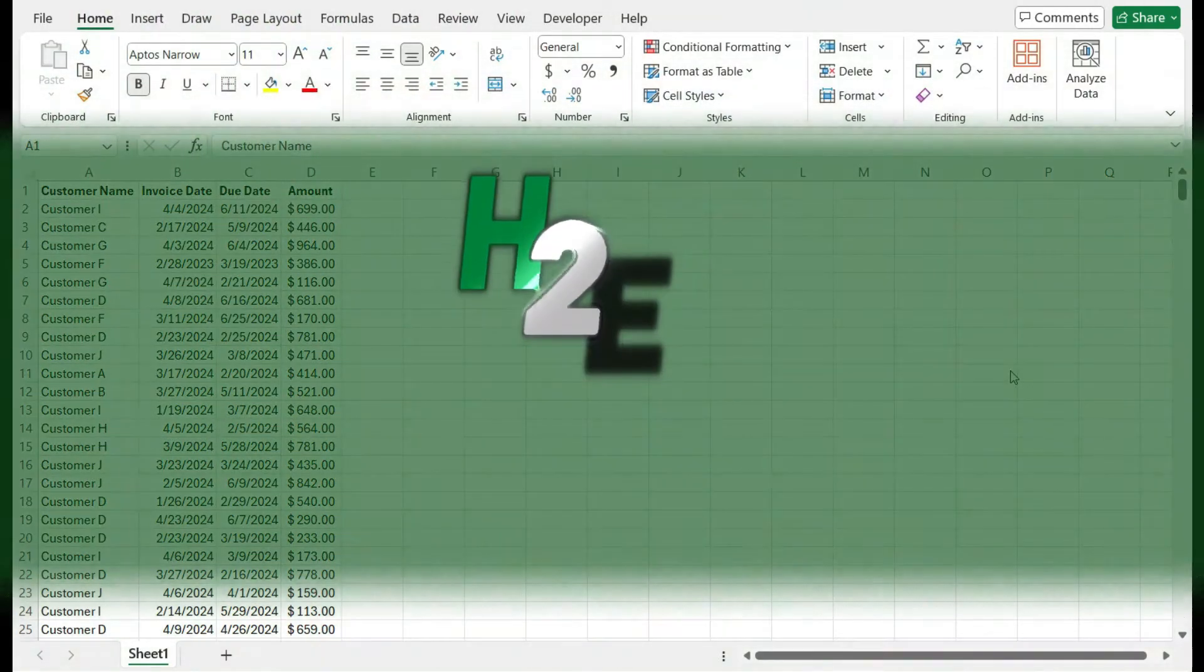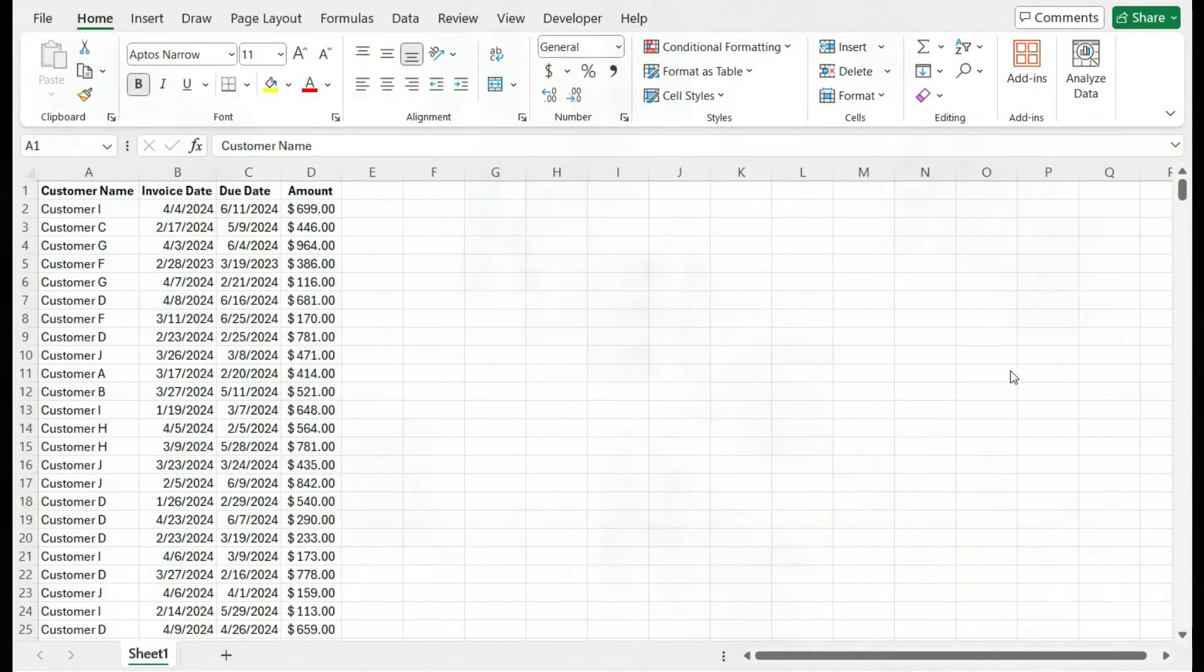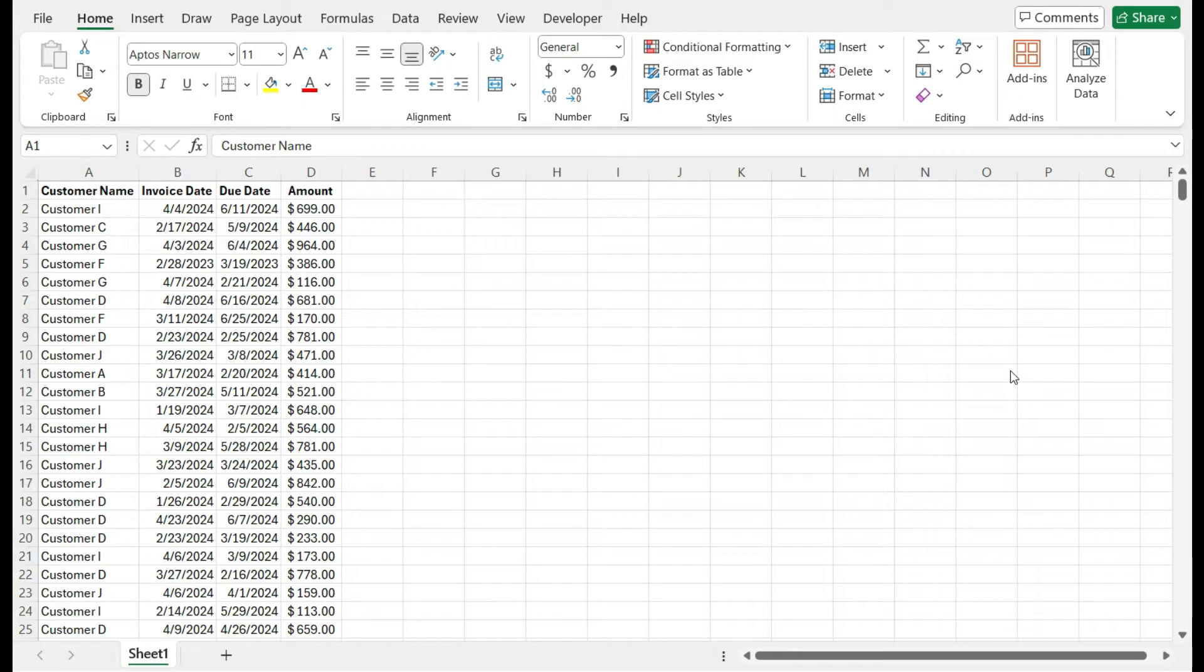Hey everybody, in today's video I'm going to go about how to create an accounts receivable aging report in Microsoft Excel. This can help you stay on top of your invoices, focus on the ones that need more of your attention, such as the older ones versus ones that are newer and maybe you don't have to worry about just yet.